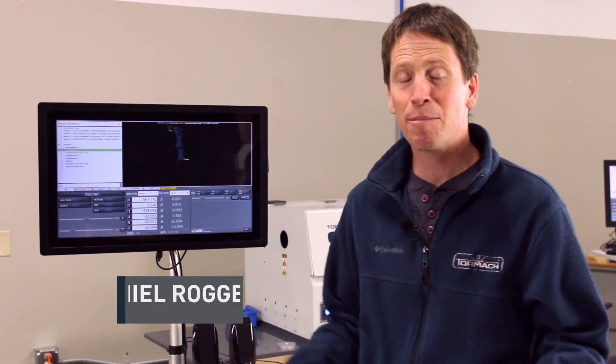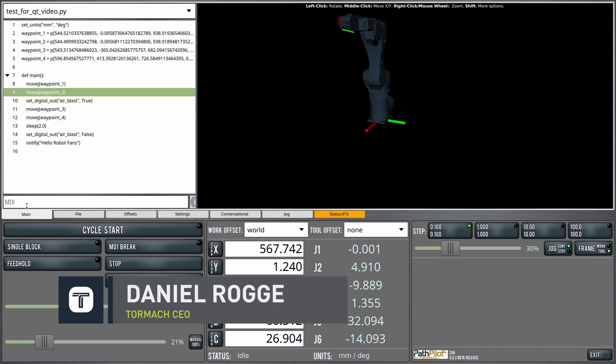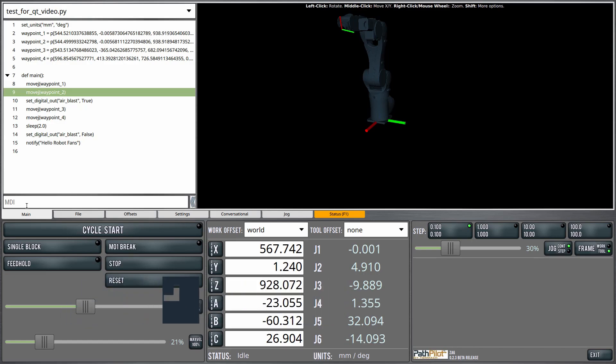PathPilot Quick Tips, Robot Edition. Today I'm just going to give you a quick overview of the user interface for PathPilot Robot.